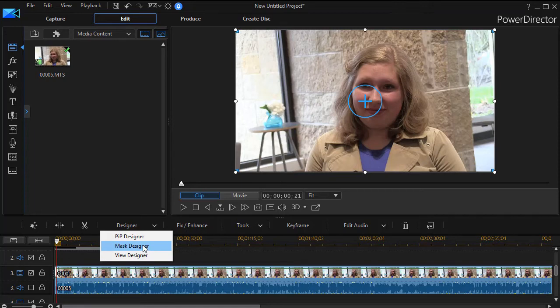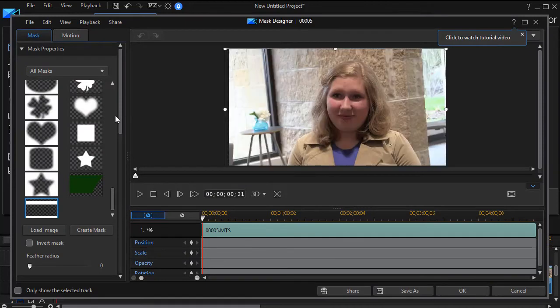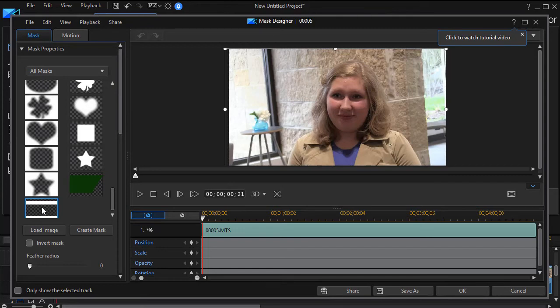If you have an earlier version of PowerDirector, you'll find it under the pip designer. And then all I did was when I got into my mask designer is I loaded this mask which came from an image I created. Let me show you how I did that.